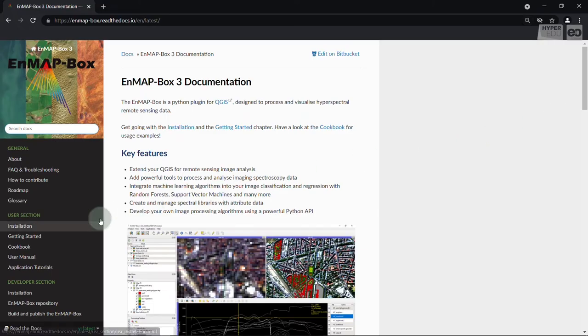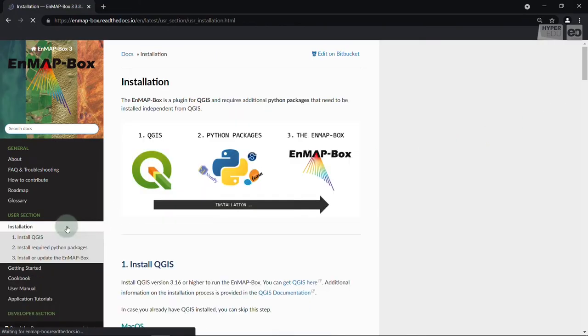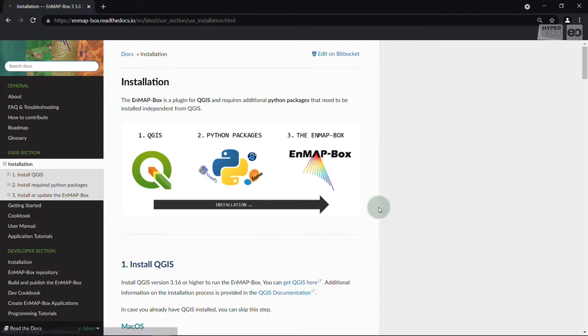Since the EnMAP-Box is a plugin for QGIS, the first step is to install QGIS on your system. QGIS, and therefore also the EnMAP-Box, are cross-platform, which means you can install the software on Windows, Mac OS, and Linux.